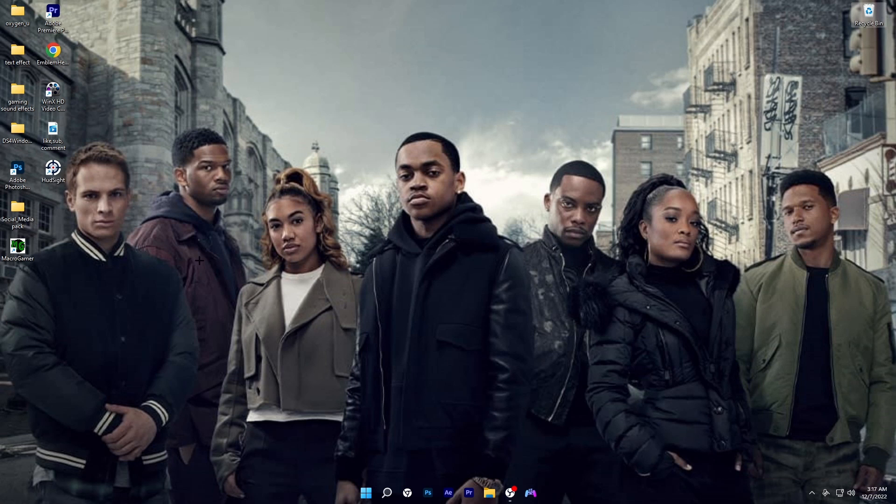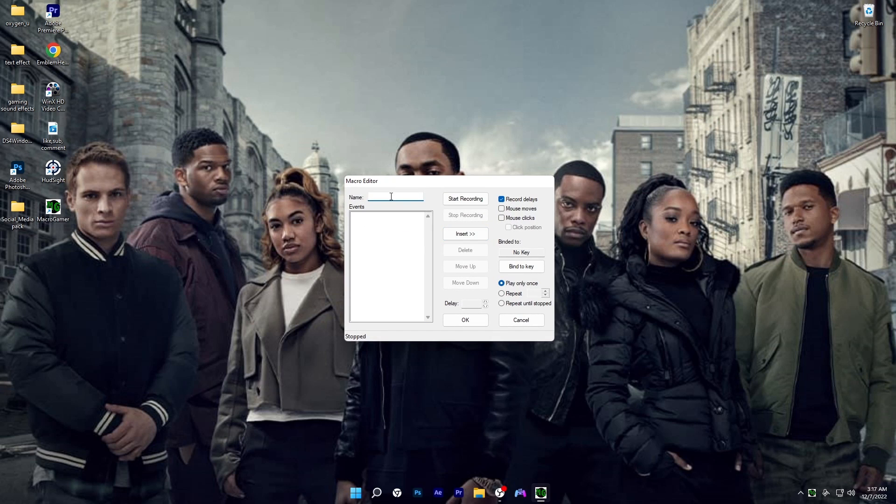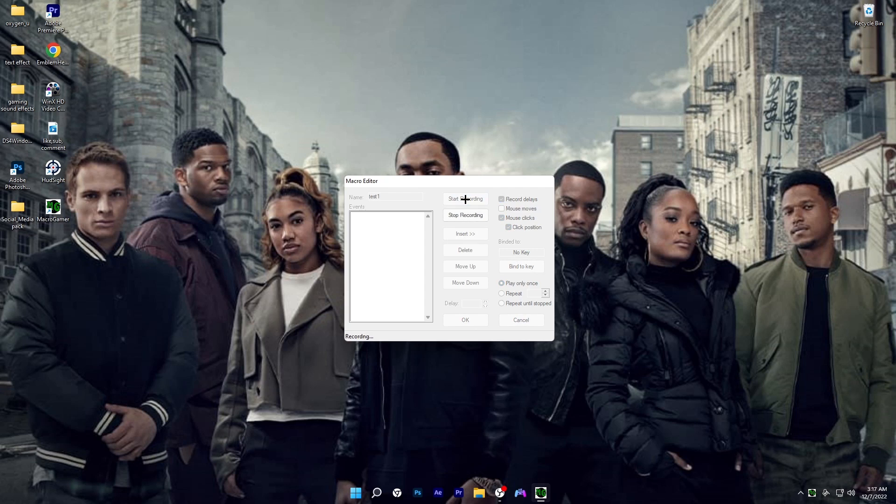On your desktop, this should pop up. It should say Macro Gamer. Double-click on it. You want to click on create new and name it whatever. I'm gonna name mine Test 1. From right here, click on mouse clicks. Make sure that you have click position selected as well. This is very important.